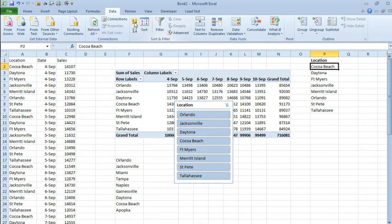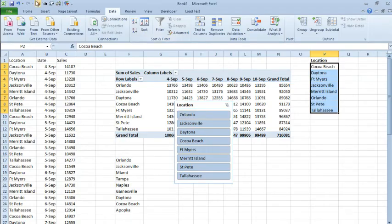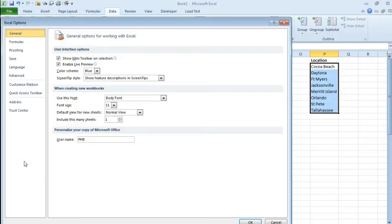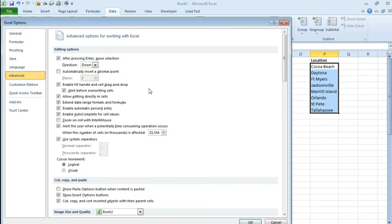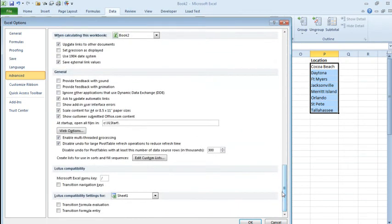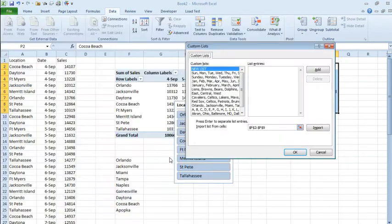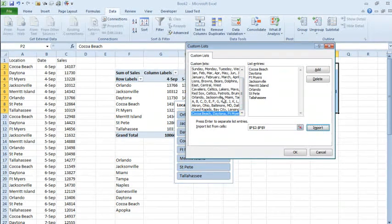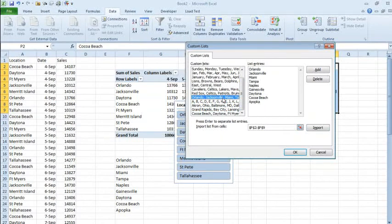And I would do these steps. Of course, I would select this list, File, Options, Advanced, go down to Edit Custom Lists, and import that list as a new list. Alright, and then I would come back up, remove the original list, delete.